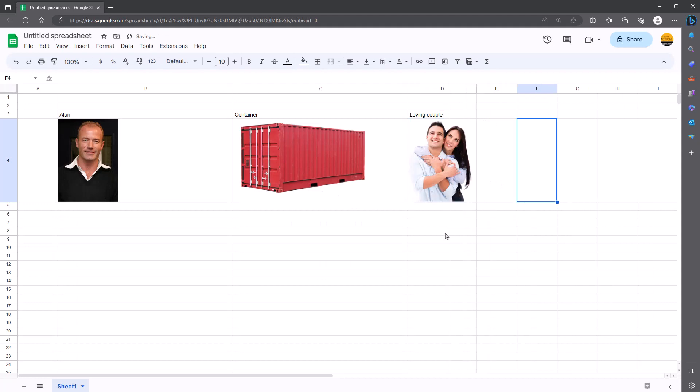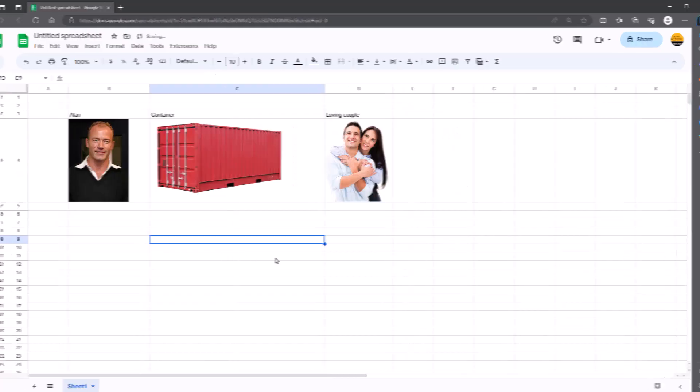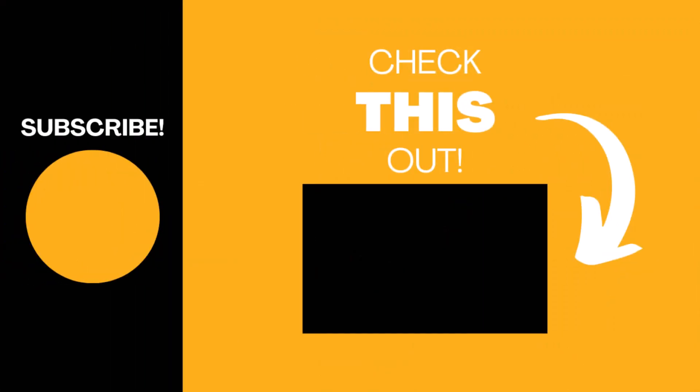So that is how you insert images in two different ways and from a variety of sources in Google Sheets. Hopefully you found this video useful. Please like the video. Subscribe to the channel. I've got loads of videos on Google Sheets, along with lots of other IT related things. And best of luck inserting those images.